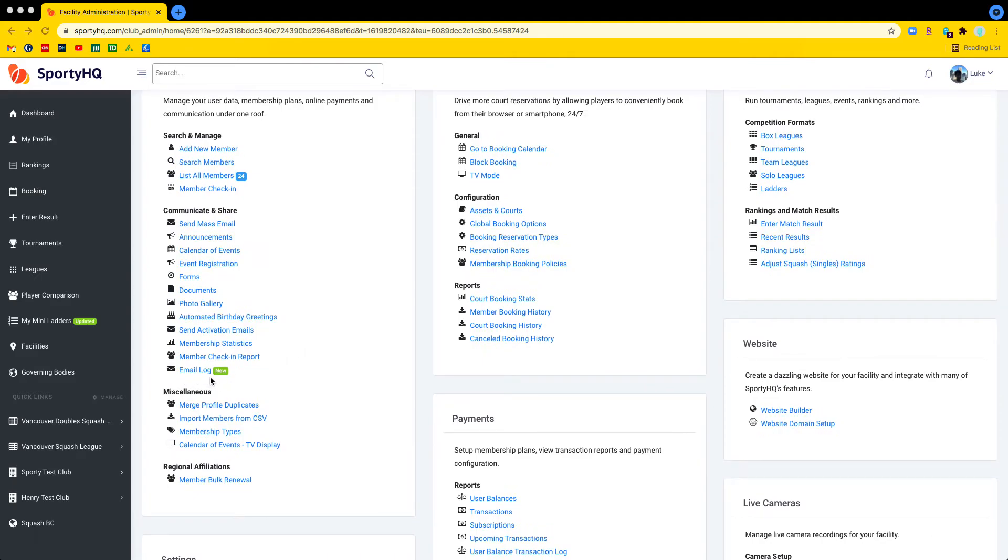We have also added this tool for administrators of leagues, for tournaments, and for organizations. So you'll find this exact same thing in your administrator menu.